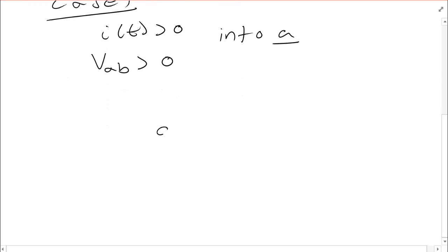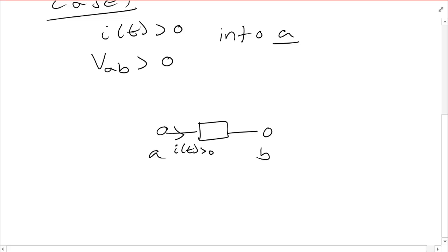So let's just draw this and see what it looks like. I have to begin with my generic circuit element. I'm assuming my current is flowing this way and is greater than zero. I'm assuming that this voltage VAB is greater than zero.